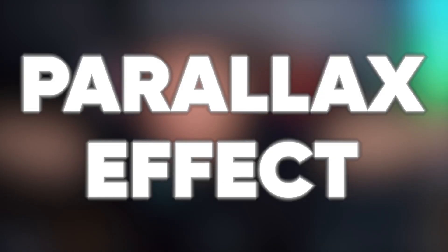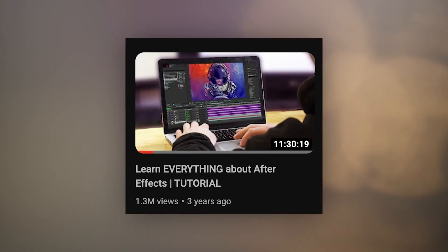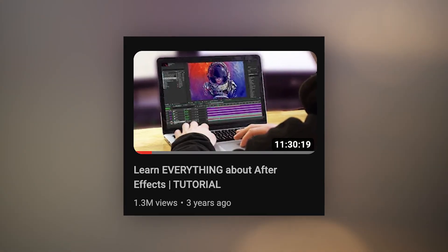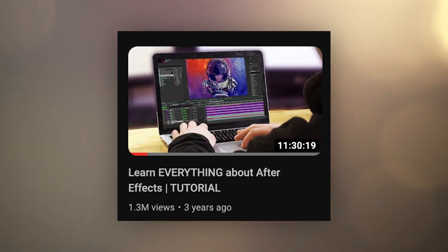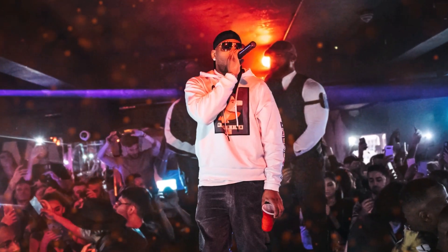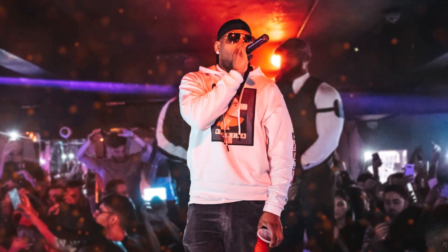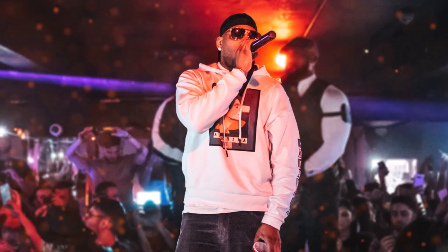What's up people? My name is Jack. Welcome back to the channel. This is the Parallax Effect in Adobe After Effects. We still have loads of people watching the Adobe After Effects Masterclass — 11 hours that teaches you everything about After Effects. And today we're talking about the 3D image Parallax Effect. Let's break it down.